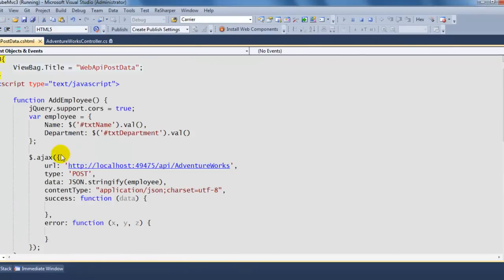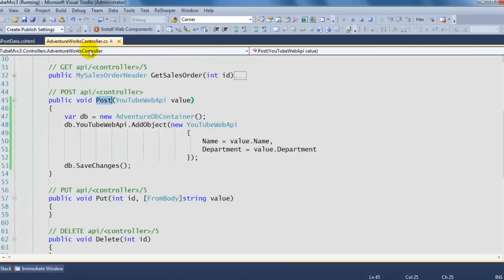It's a nice way of pushing data from the client using AJAX to your Web API. That's all for this video — thank you for watching.